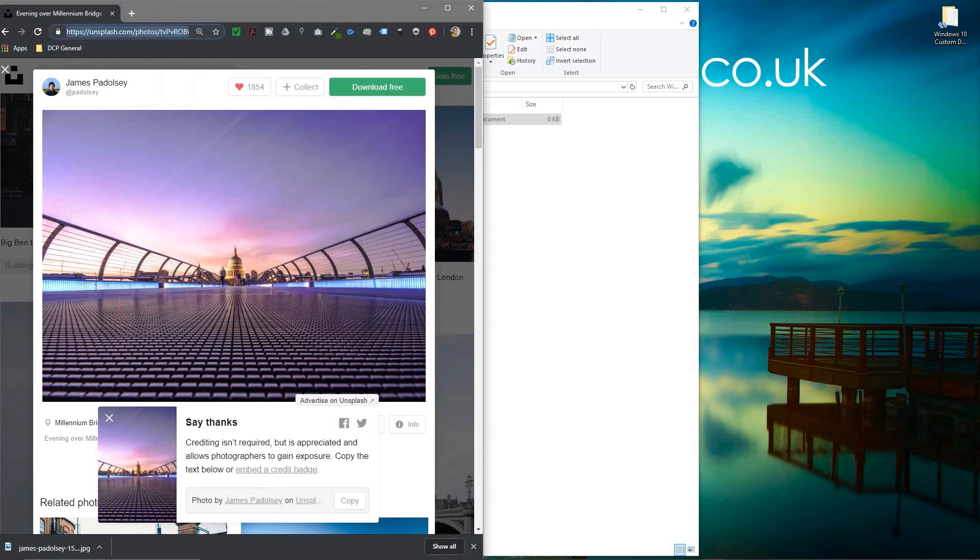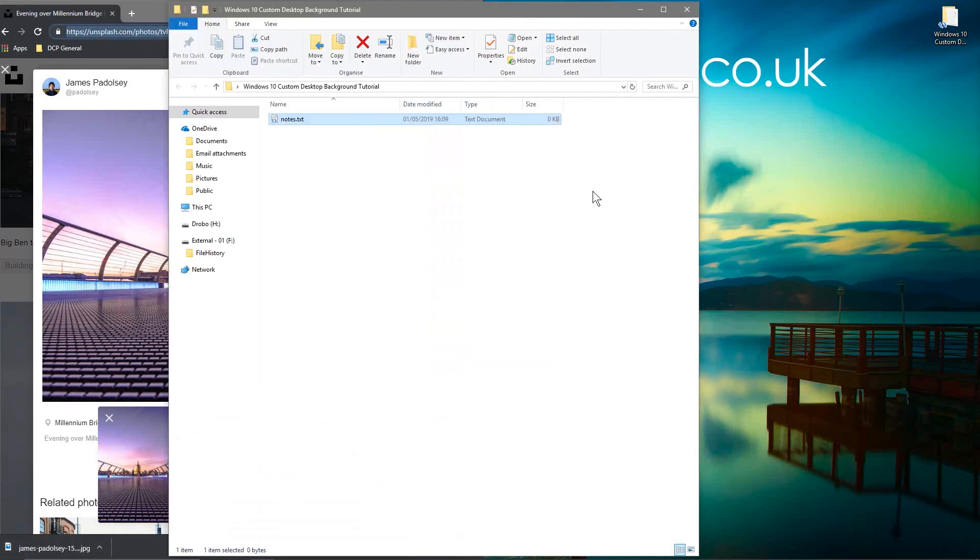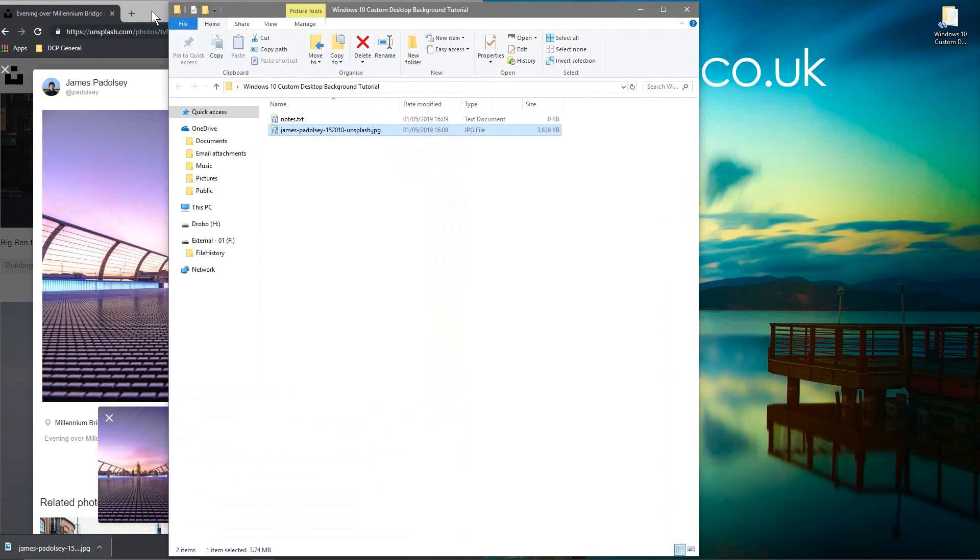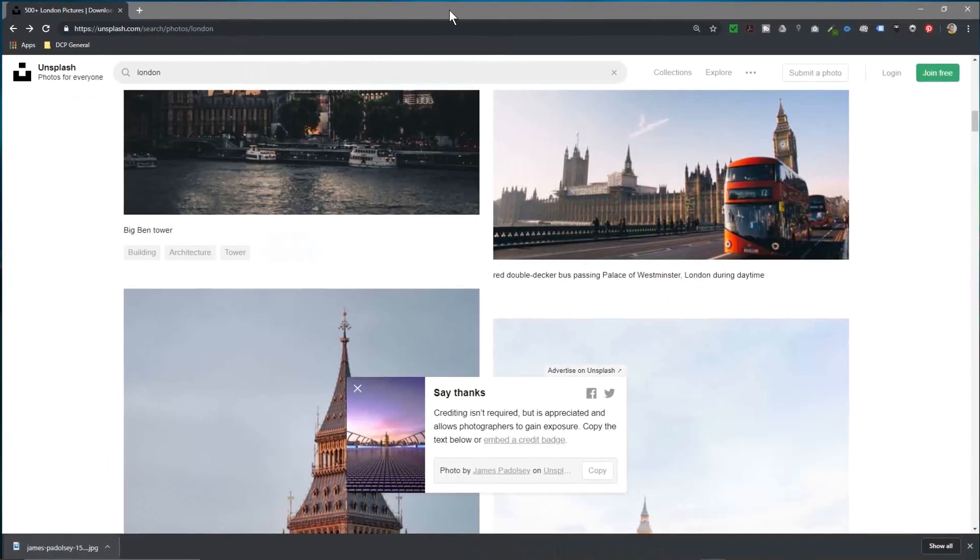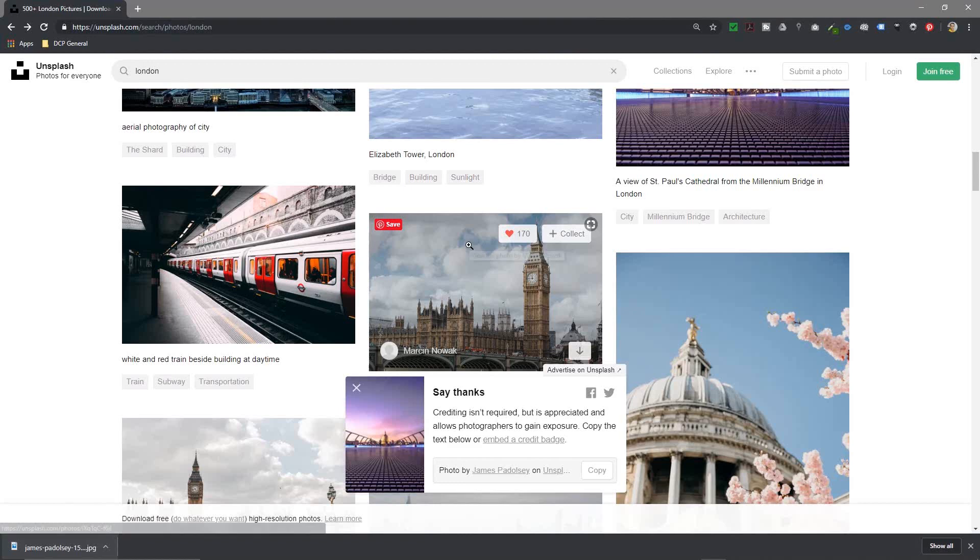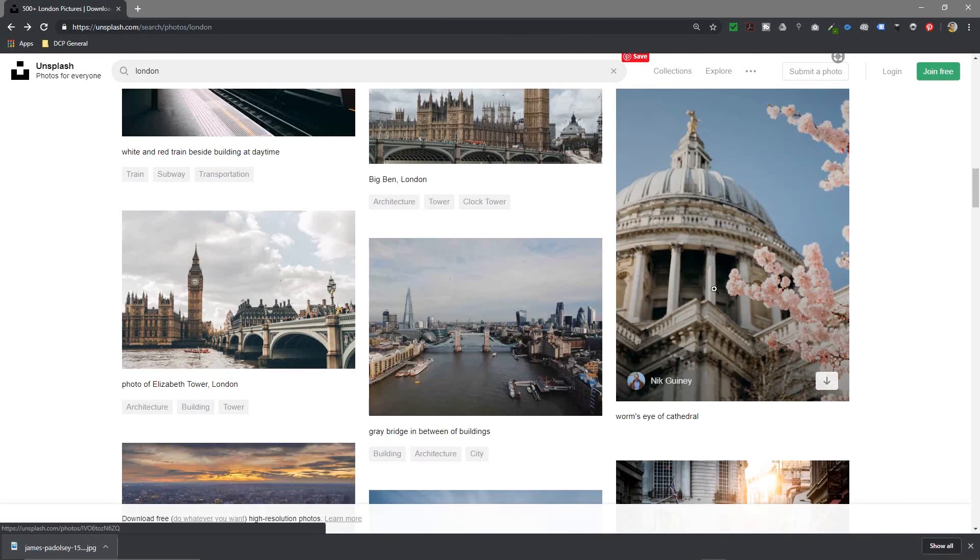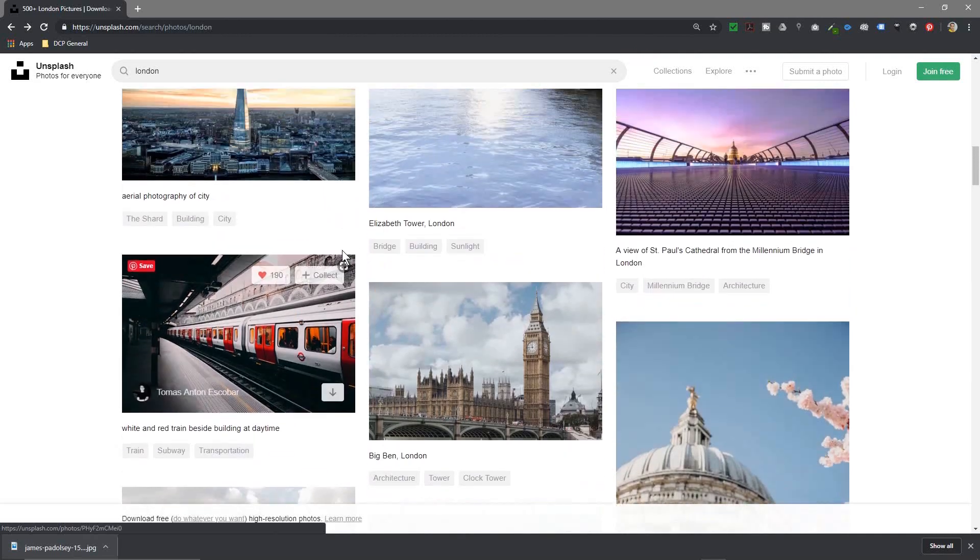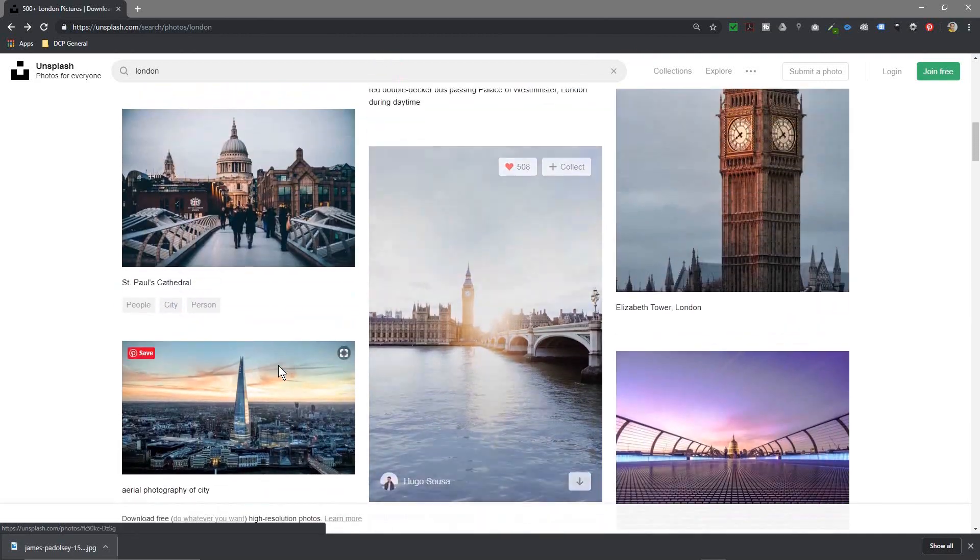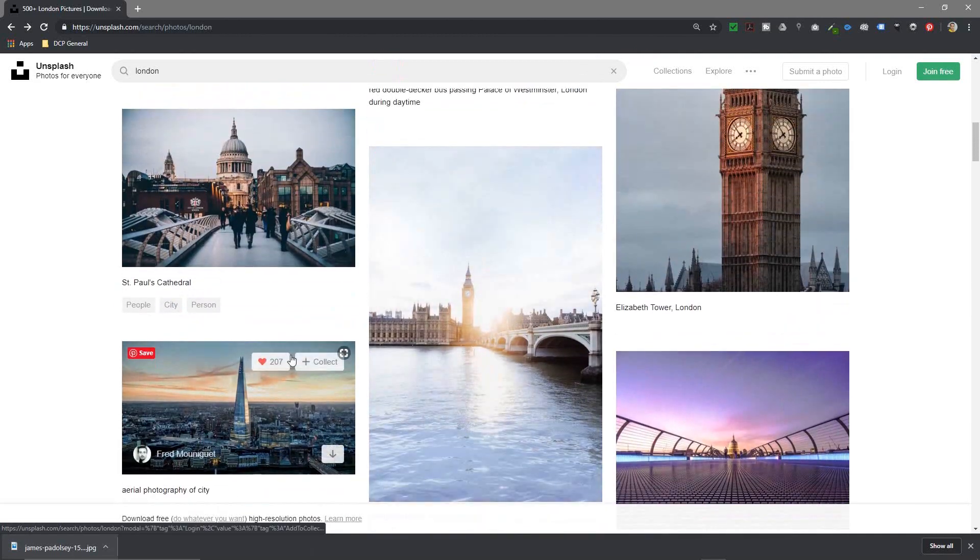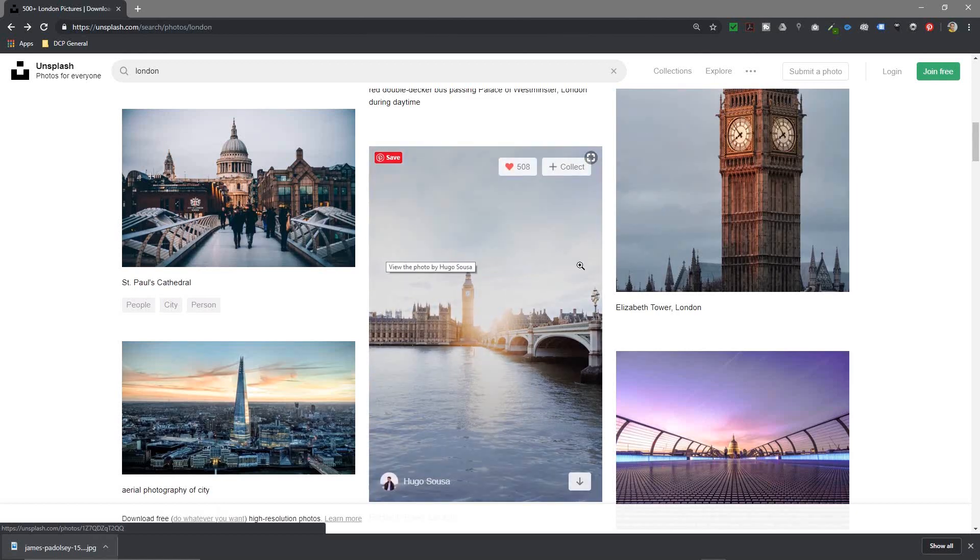I will also put a link to this same image that I'm using as well and we'll drag and drop that into this folder. You can download any image you want really. When you're looking at the images you want to aim for something that is in landscape so you want something that's wide rather than something that's tall.